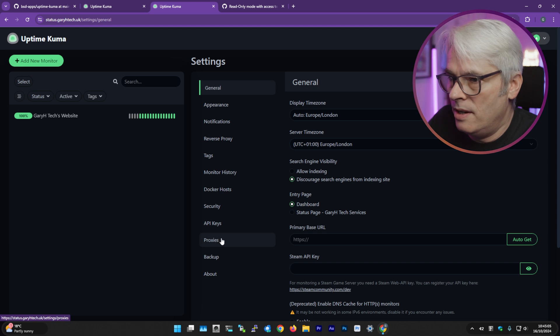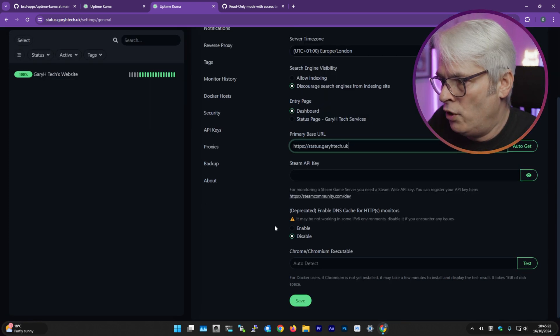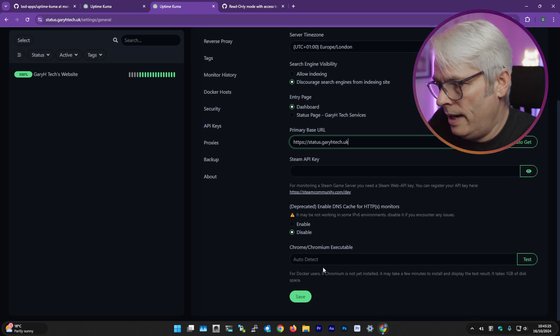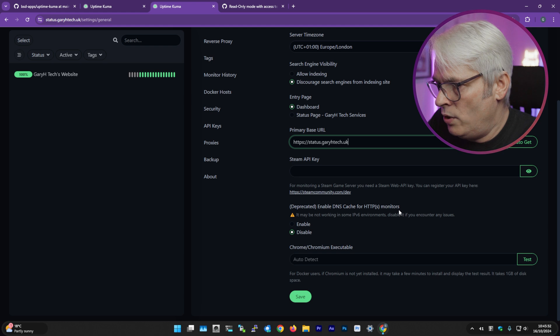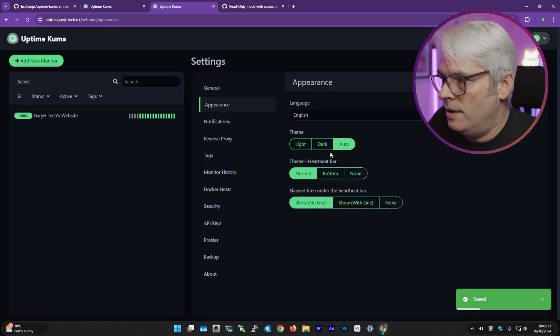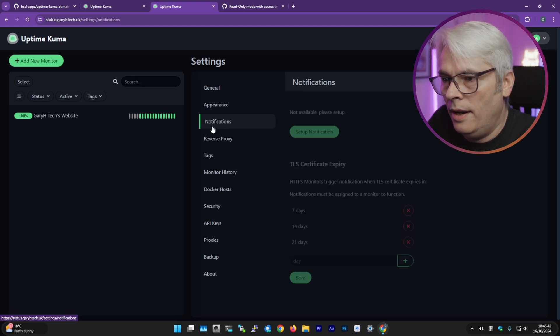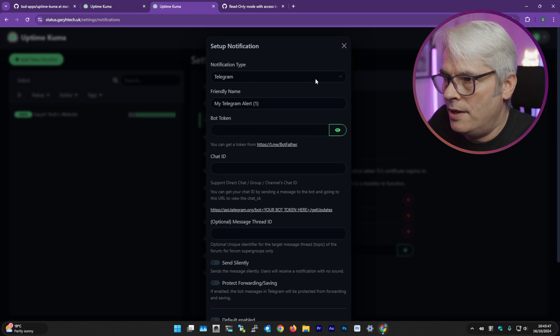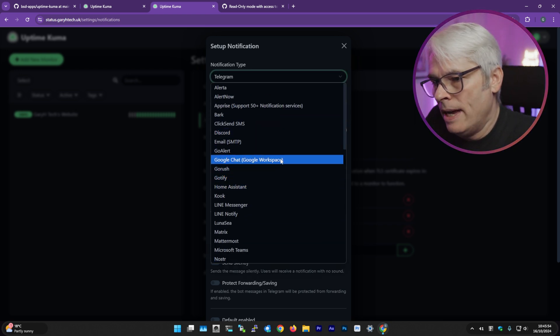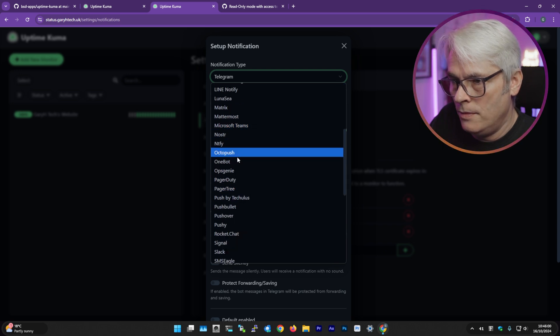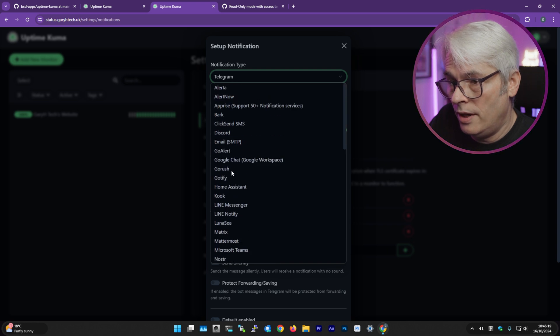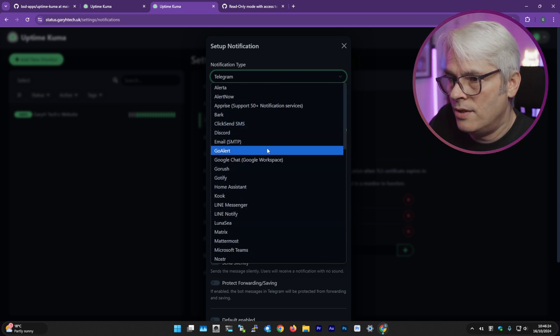I'm going to set up the rest of my services and monitoring, because it sends notifications as well, and you can have them sent to anywhere really. Let's have a quick look at settings. Look at the list of services it can send to — lots: Google Chat, that'll be handy; Home Assistant; Microsoft Teams; Slack; Telegram; Discord; SMS — lots and lots.